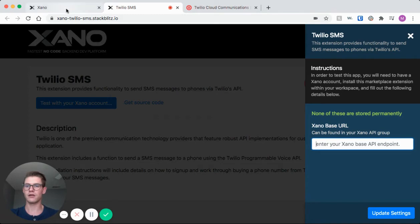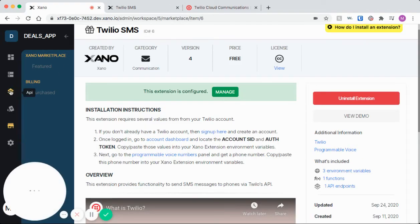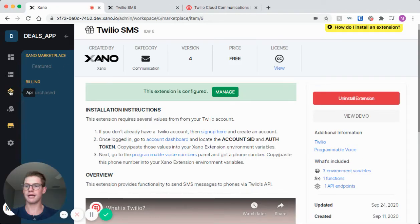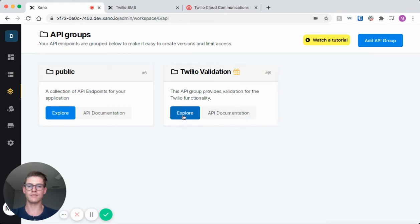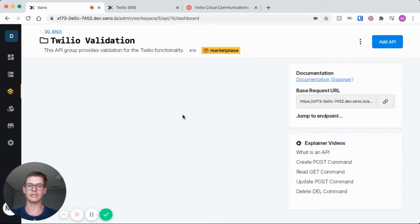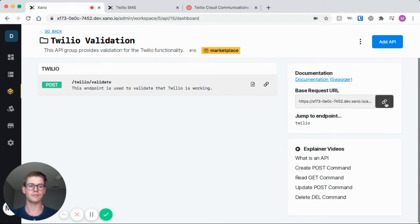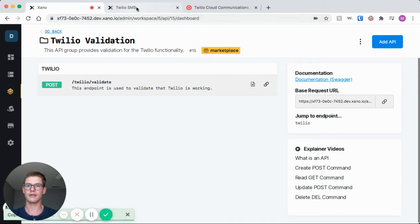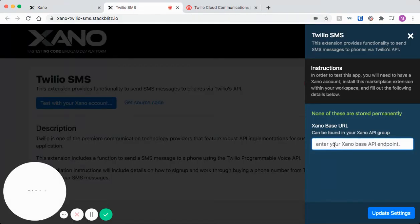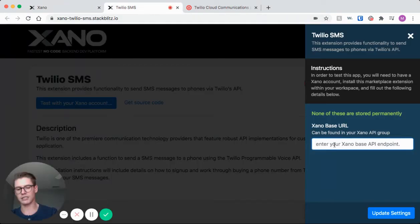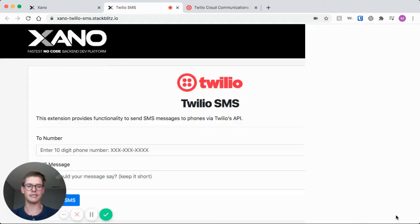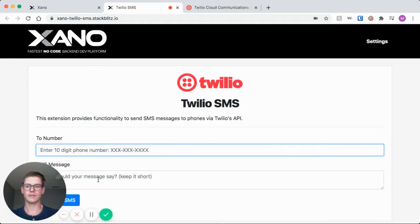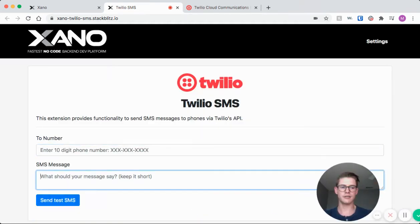So let me go back to Xano, and in my API landing page you will see that there is an API group that was created called Twilio validation. I will just simply hit explore and on the right side here's my base request URL. I'm just going to one-click copy that and I'll come back to my demo and simply just paste that in and hit update settings, and now we're into this demo.